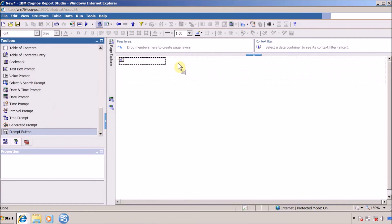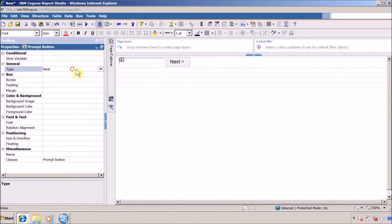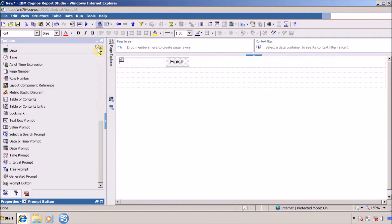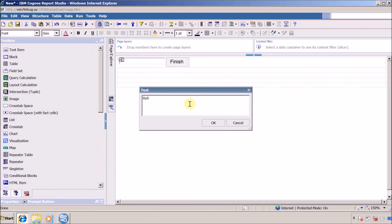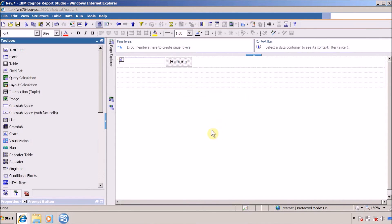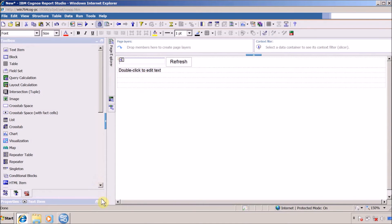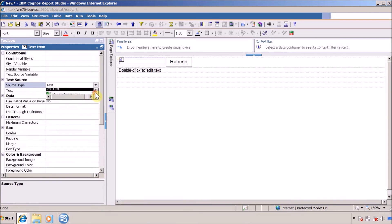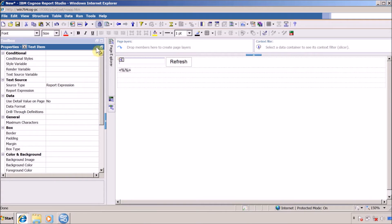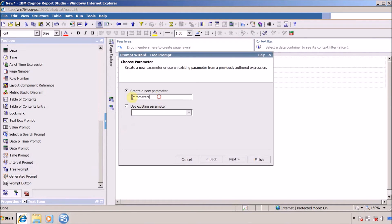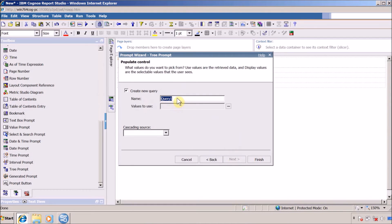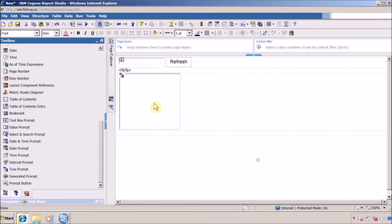This is the Finish button. If you want to give it another name, just drag and drop a label here — I'll name it 'Refresh'. Now I want to add a text item whose source type is Report Expression, to display the selected items from the tree prompt. Finally, I want to add the tree prompt itself. I'll give it the parameter name 'p_tree', create a query for this tree, click Finish, and select Done.